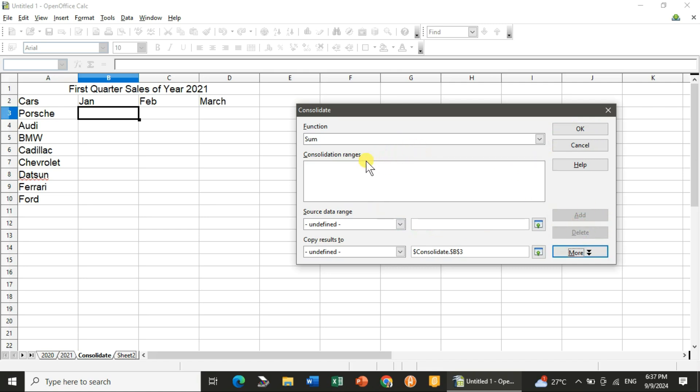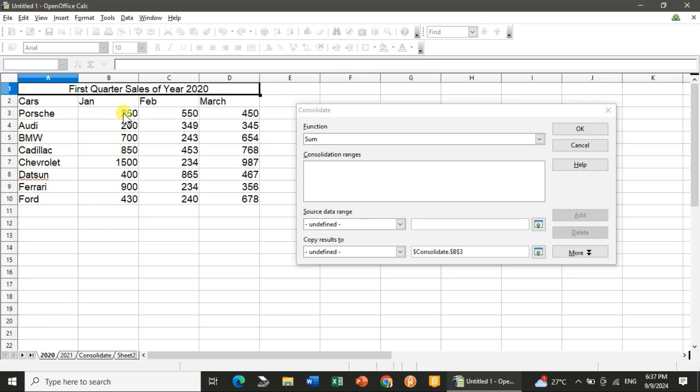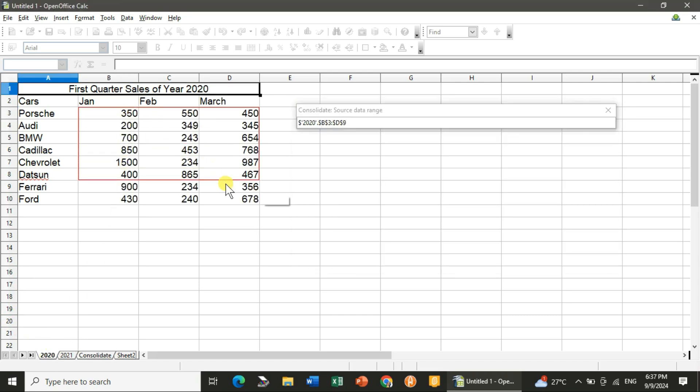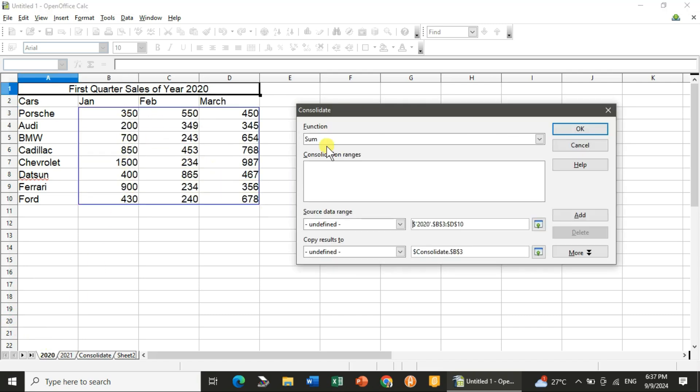Yes, you can delete it also and you can change it. So I will go to 2020 and I will do the selection. You can see that I have done the selection.